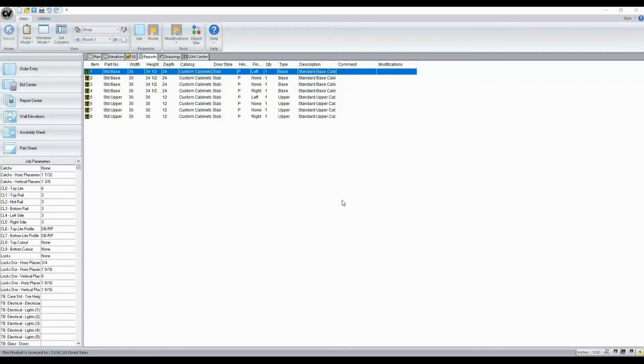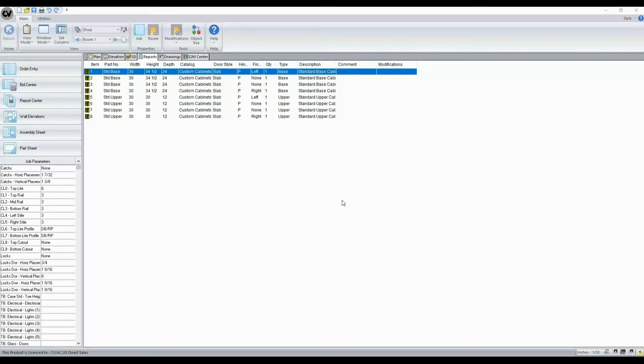With Cabinet Vision version 11, you now have the functionality to send your reports tab to drawing. This can be done from either our room level or cabinet level.